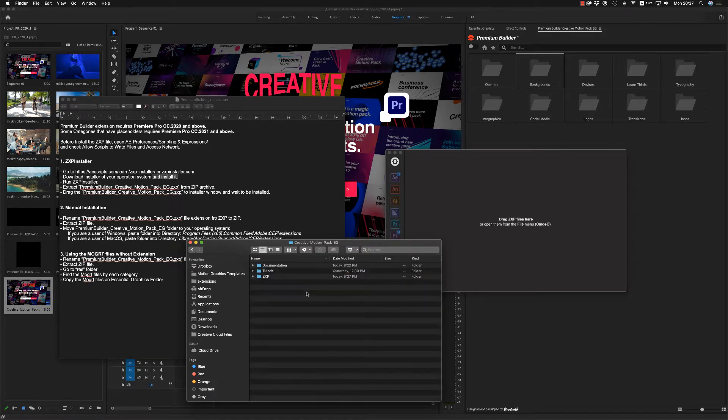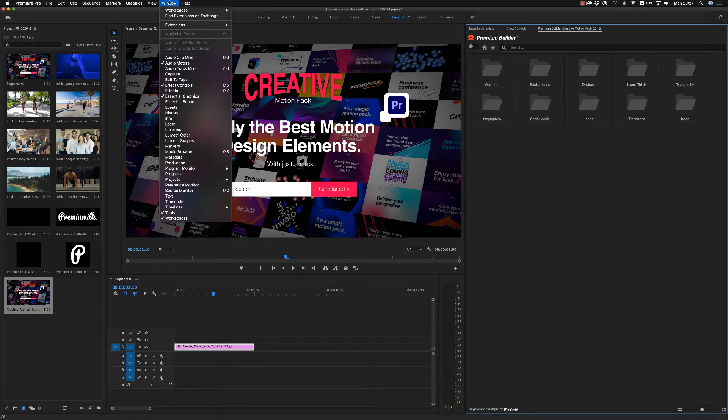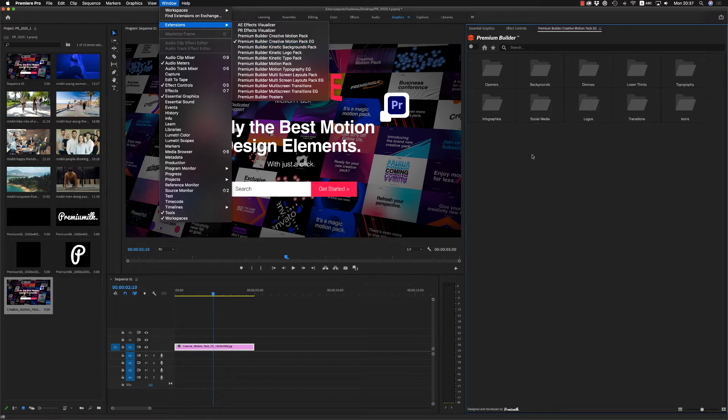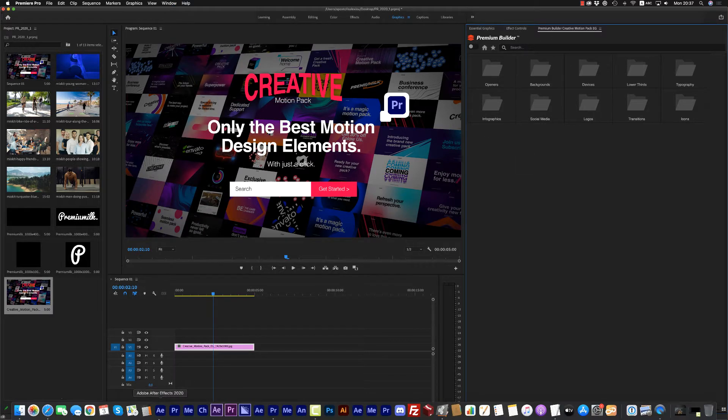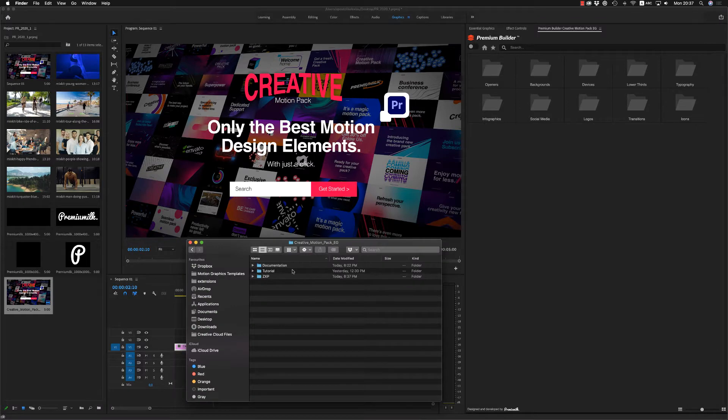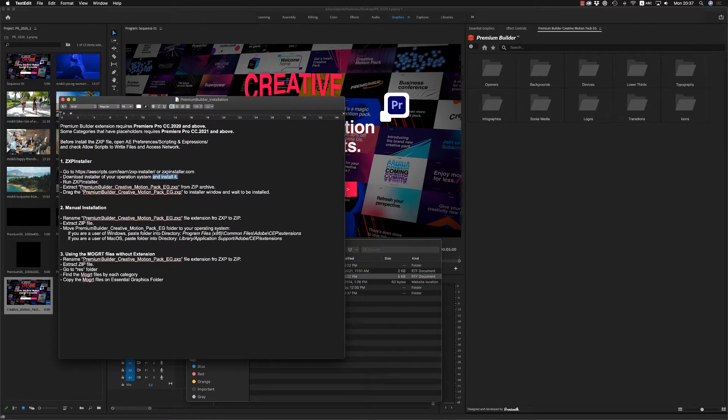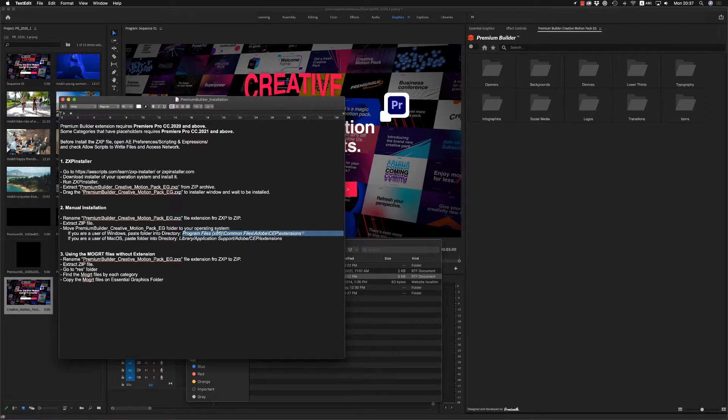After that you will open Premiere Pro and you will find here on the window, Extensions, Premium Builder Creative Motion Pack SSL Graphic. And when you open it, it will appear here. Also, you can do the manual installation here, to rename the ZXP file to ZIP file in order to copy after that in this destination on the Extensions folder.